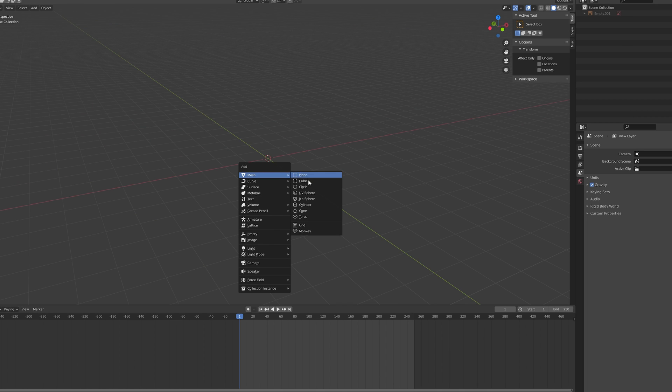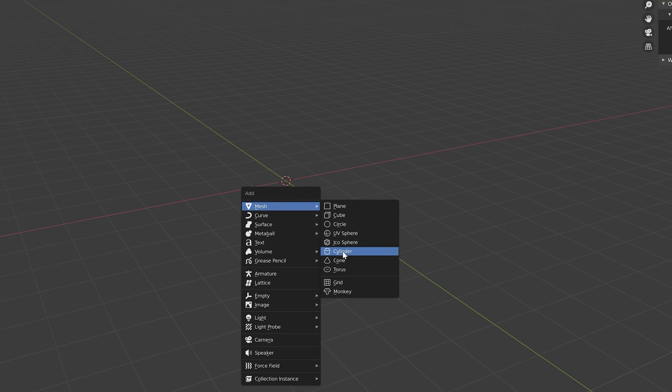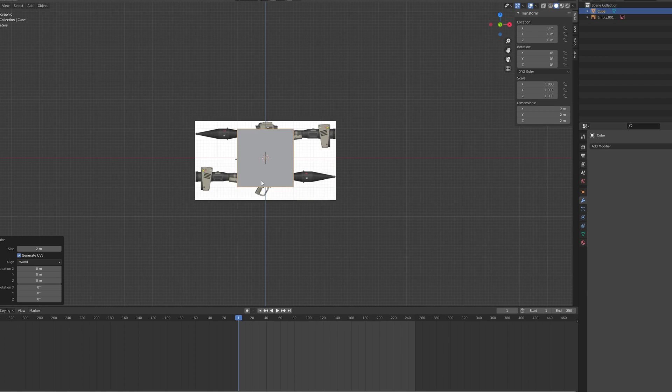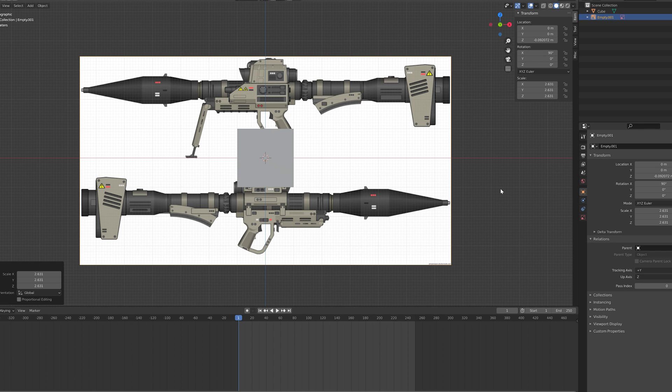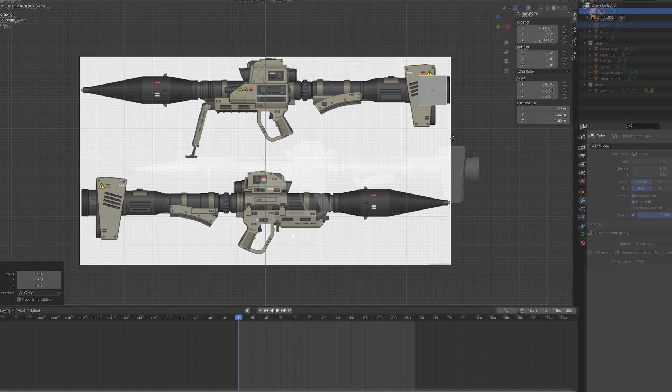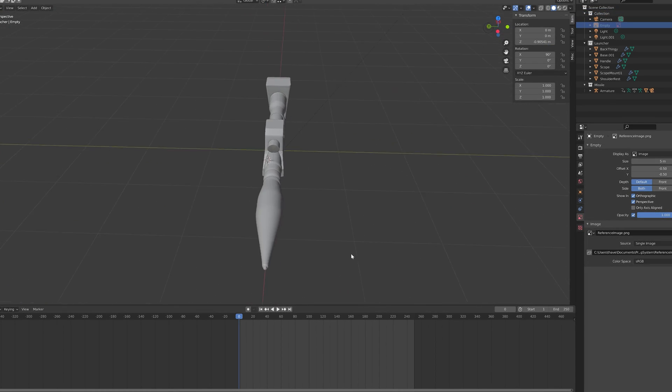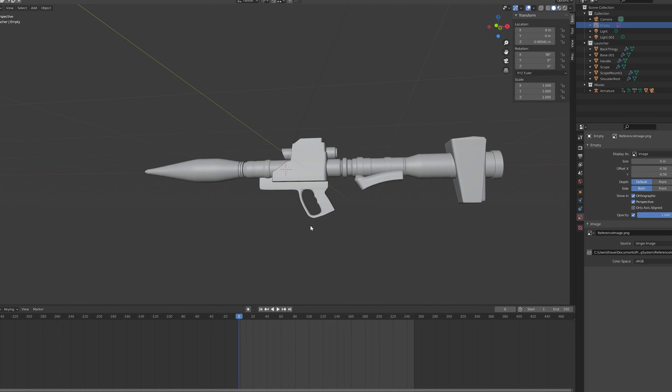Back in Blender, we'll add a new, much better, not default cube. We'll bring in our reference image and start blocking away. And after a month of heavy procrastination, this is what we've ended up with.